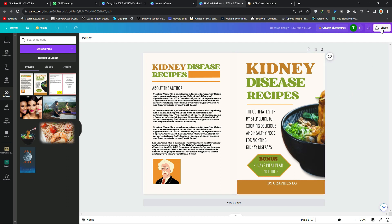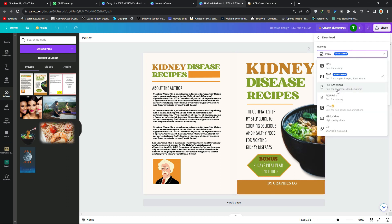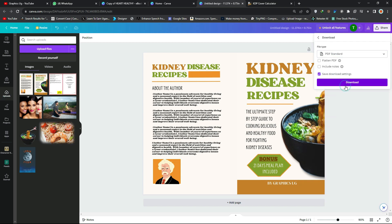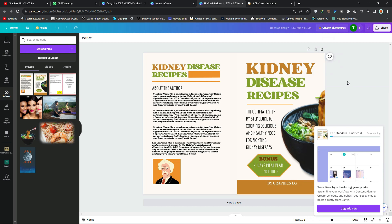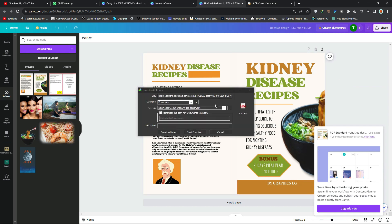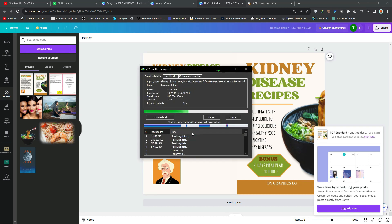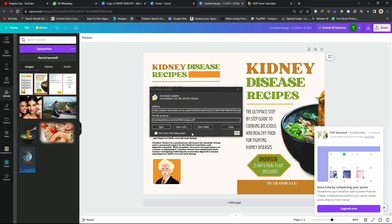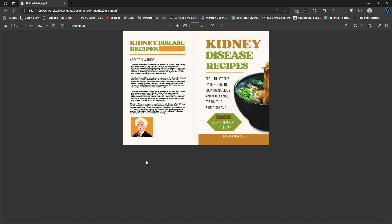Remove the template overlay by clicking Delete. Then download the final design — click Download and choose PDF Standard or PDF Print. Check the 'Flatten' option and click Download PDF. That is how you design a book cover for Amazon KDP paperback. If you like this content, hit the subscribe button so you don't miss the next video.